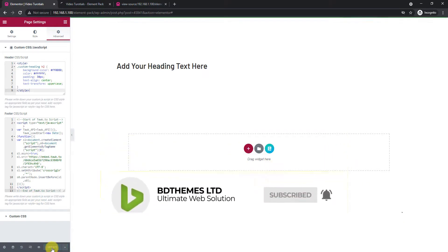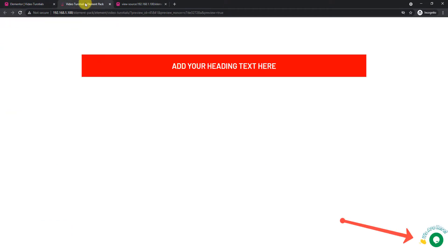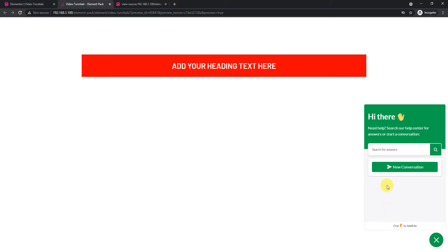Once the code is inserted, click Update and view it in preview mode. Like that, the app has been added successfully as the part of the footer.